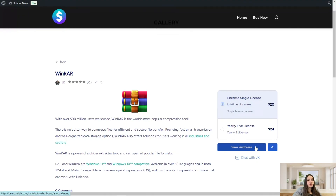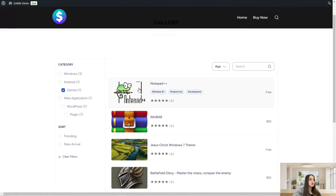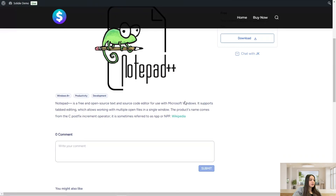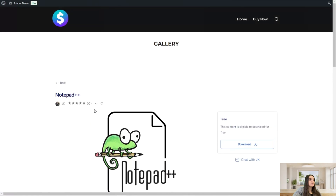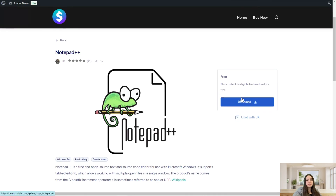We can go back and check another content — for example, Notepad. Here again you can see a small description about this tool. It is not a paid one and it's eligible to download for free. All you need to do is click on the download button and download it.